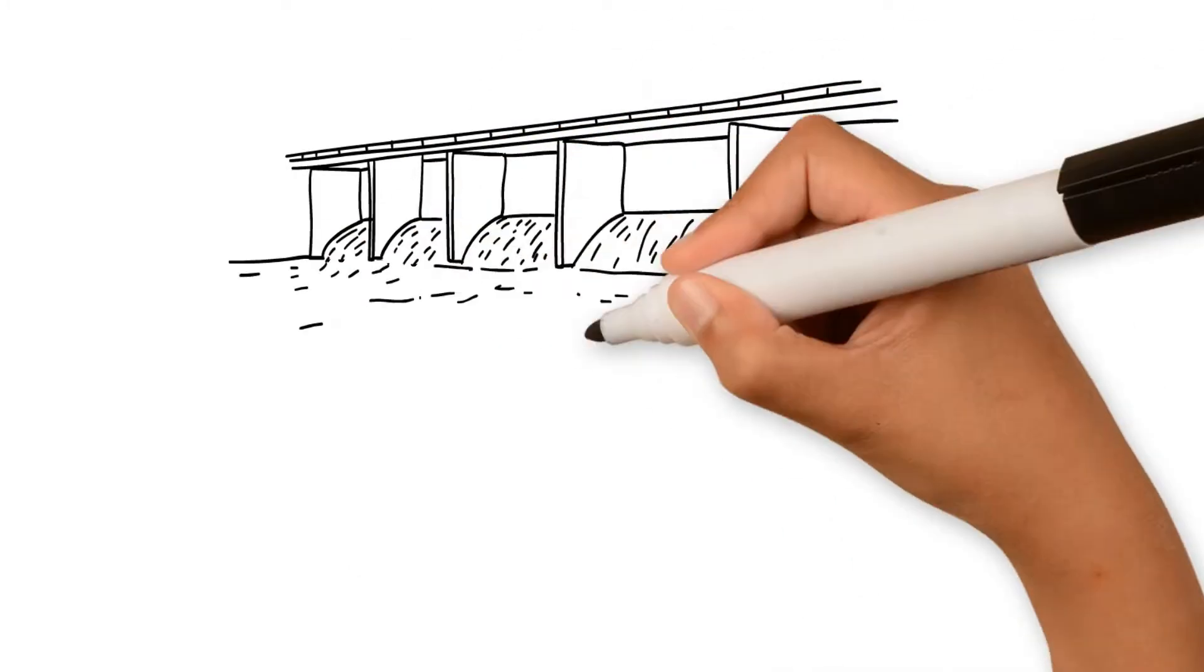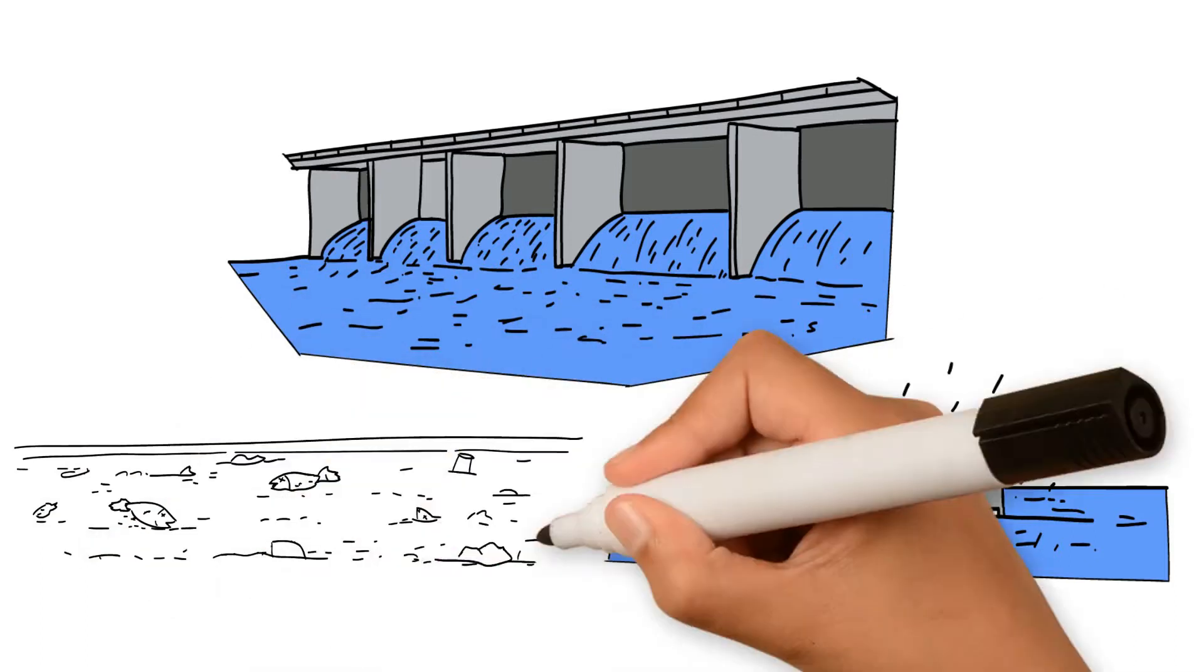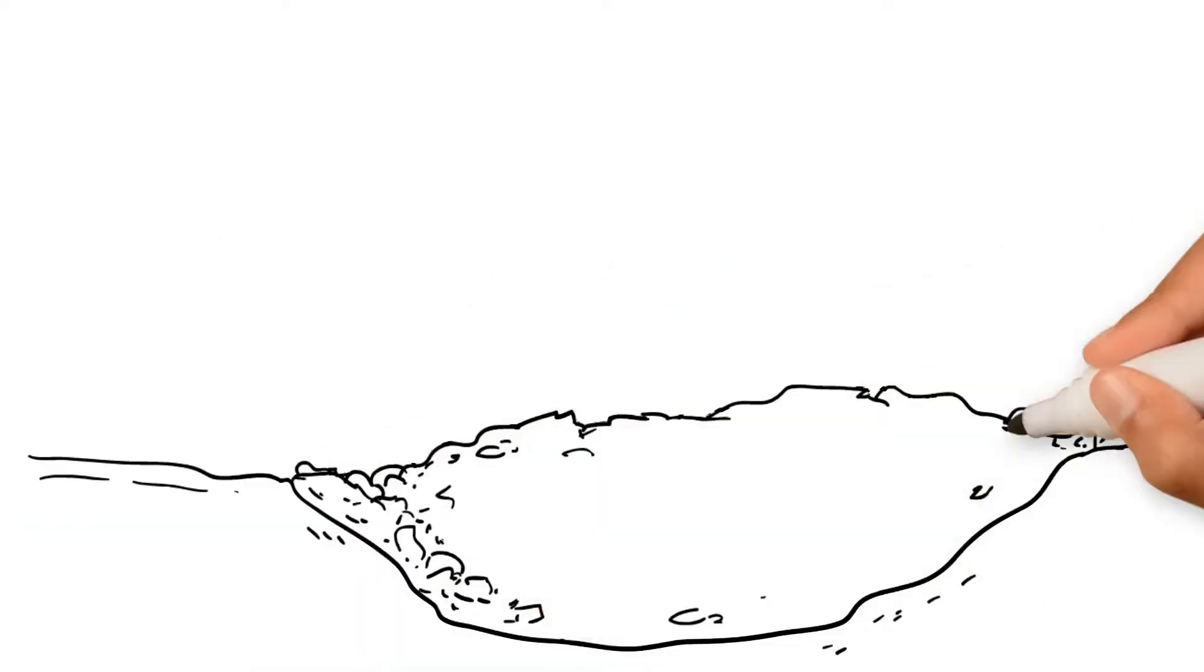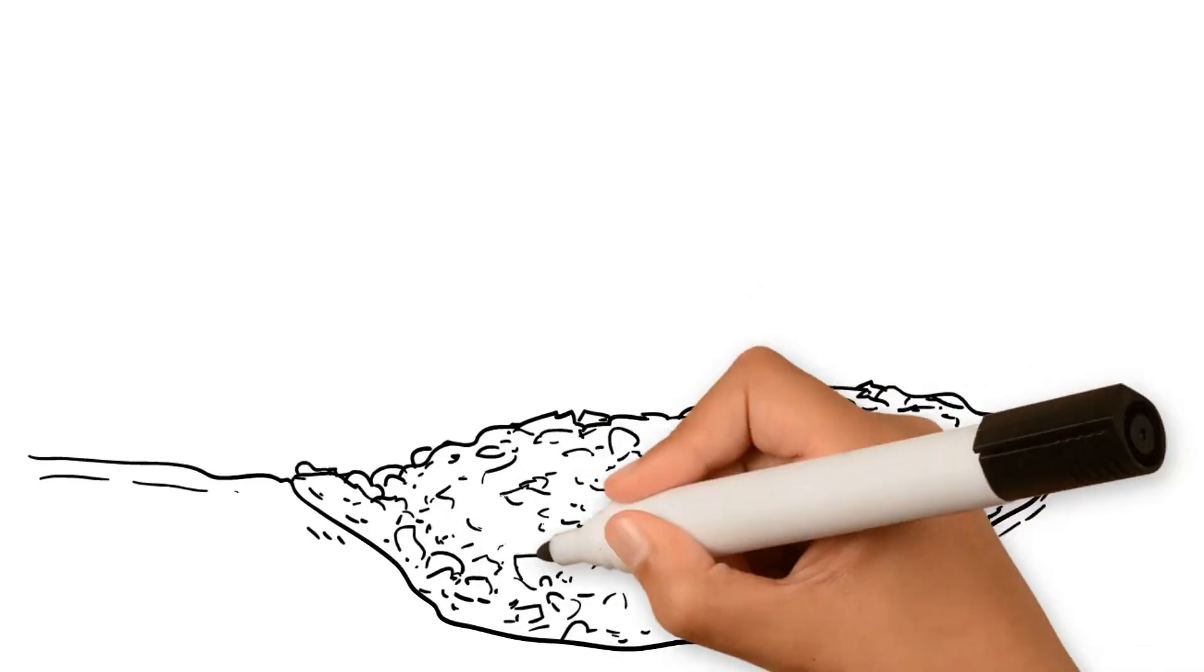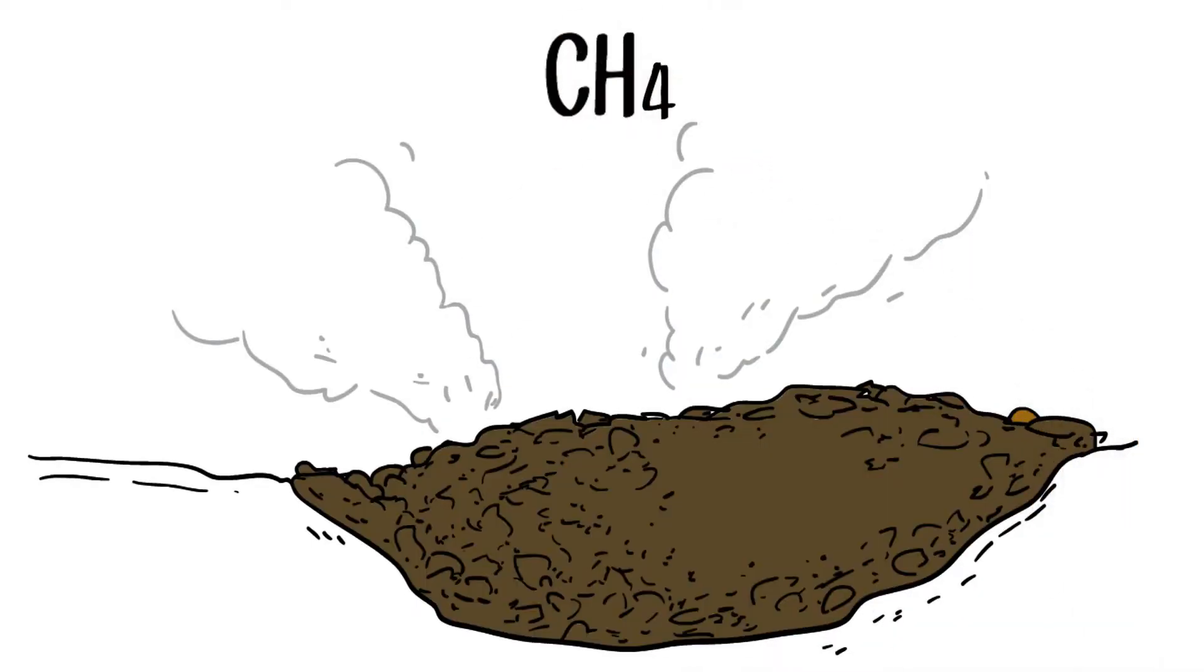Water power, on the other hand, may kill fish and cause floods. Furthermore, the dead organic matter caused by dams produces methane, a much worse greenhouse gas than CO2.